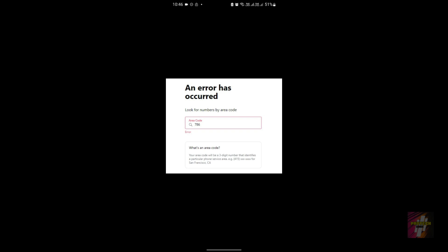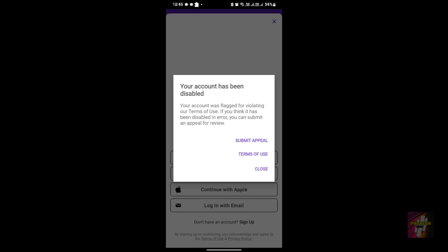The final error is 'Your account has been disabled.' Imagine — after all the hard work, you create an account, get a local phone number, and successfully use the application. But after about three days of successfully obtaining a number, your account gets flagged and disabled. Even if you submit an appeal, you are not going to get a response. In short, these are the four errors happening in the TextNow application that every user would have encountered.